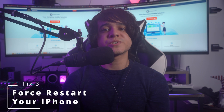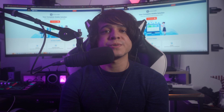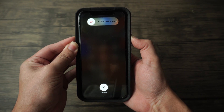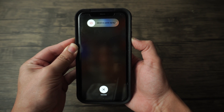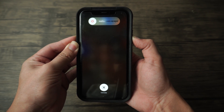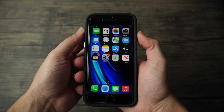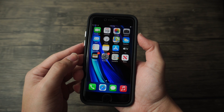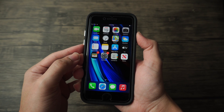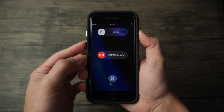Fix number three: force restart your iPhone. If you cannot restart your iPhone normally, you can try force restarting it. The process differs for different iPhone models. For iPhone 8 series and later, press the Volume Up button and quickly release it, then do the same for the Volume Down button, and lastly press and hold the Side button until the Apple logo appears. For iPhone 7 series, press and hold the Sleep/Wake button and Volume Down button together until the Apple logo appears, then release.